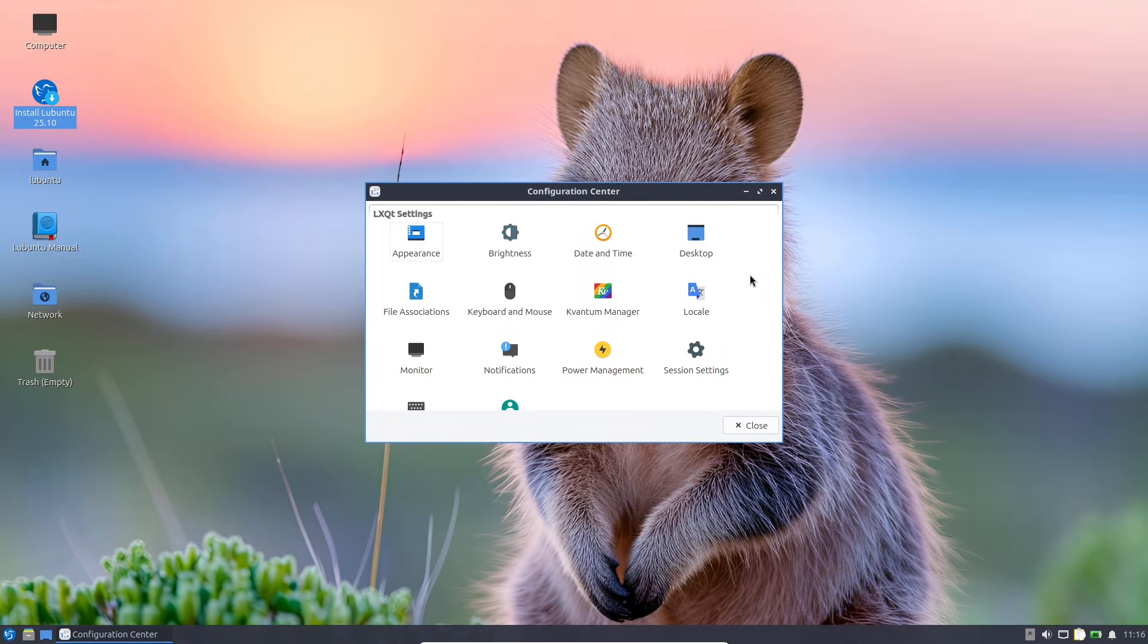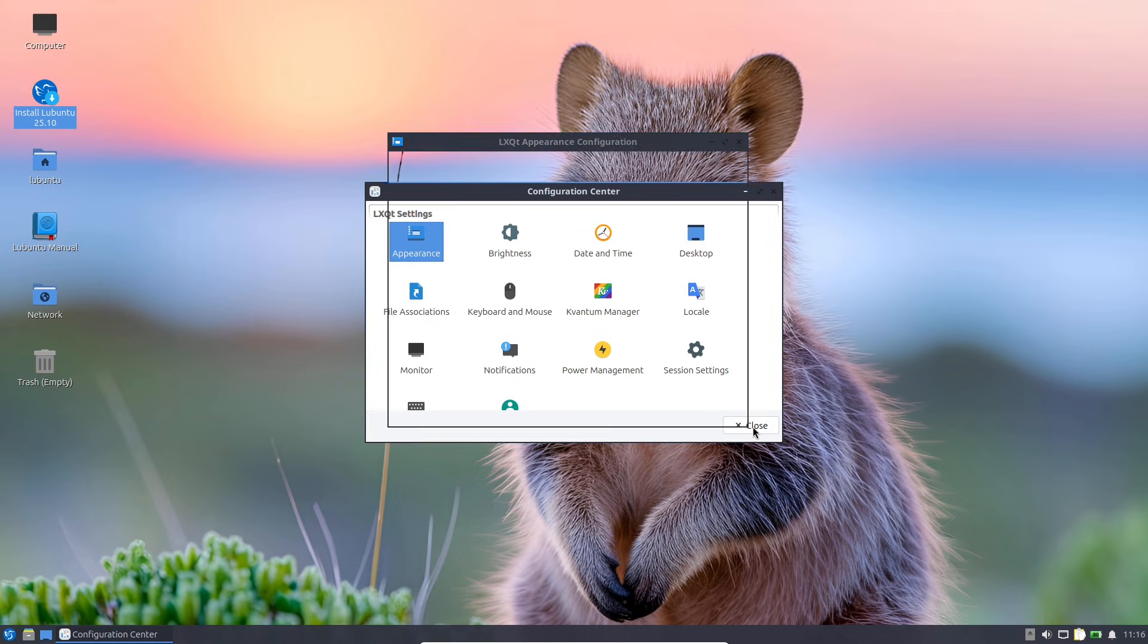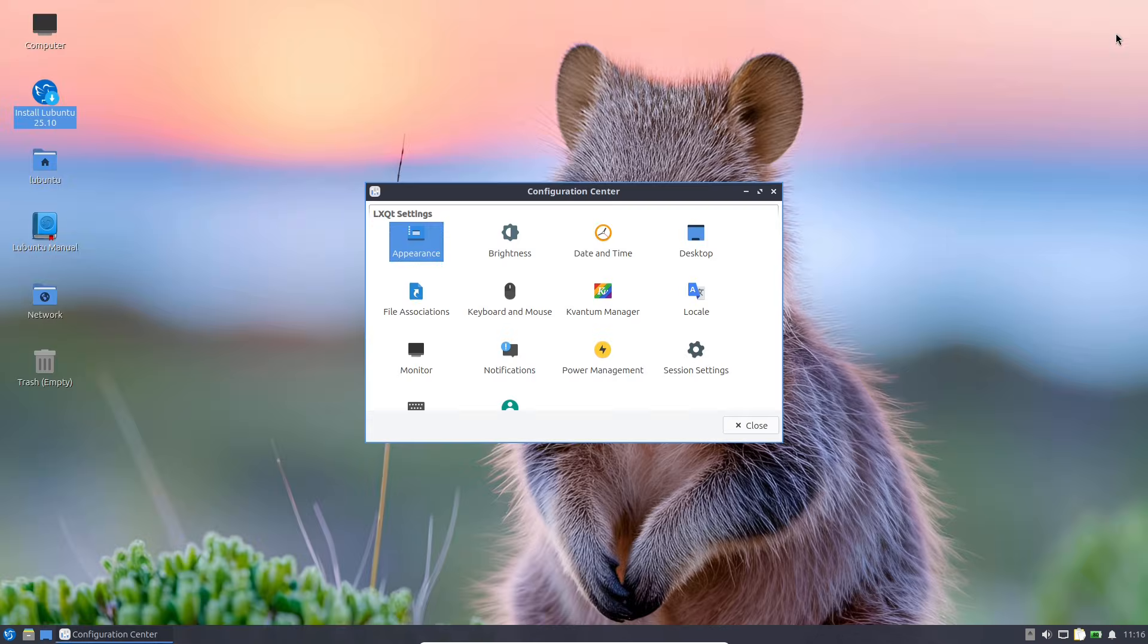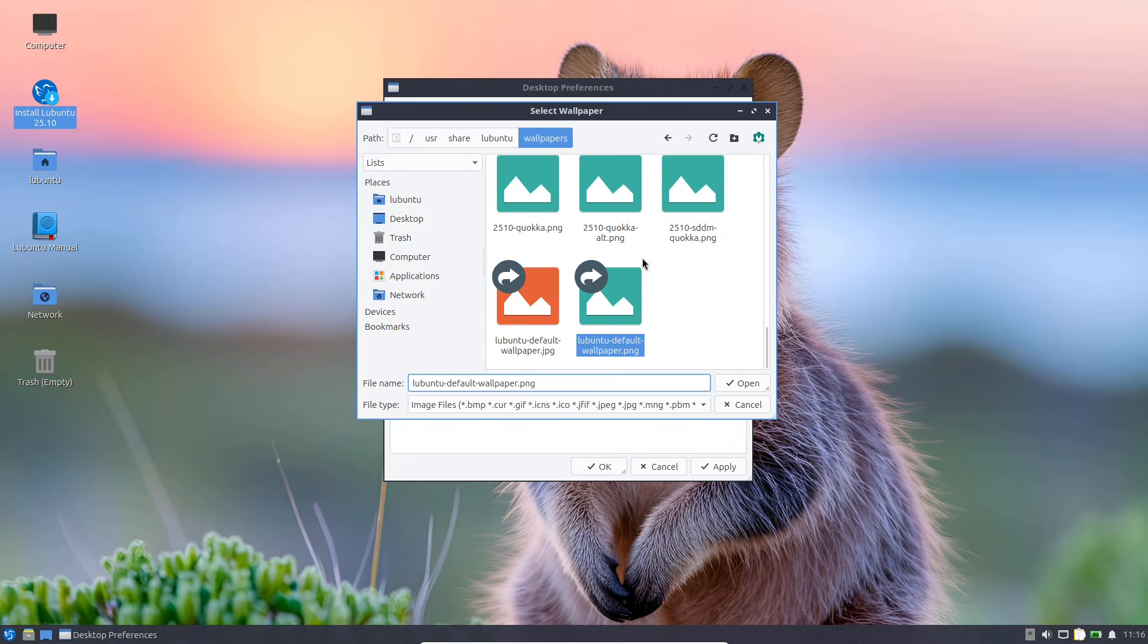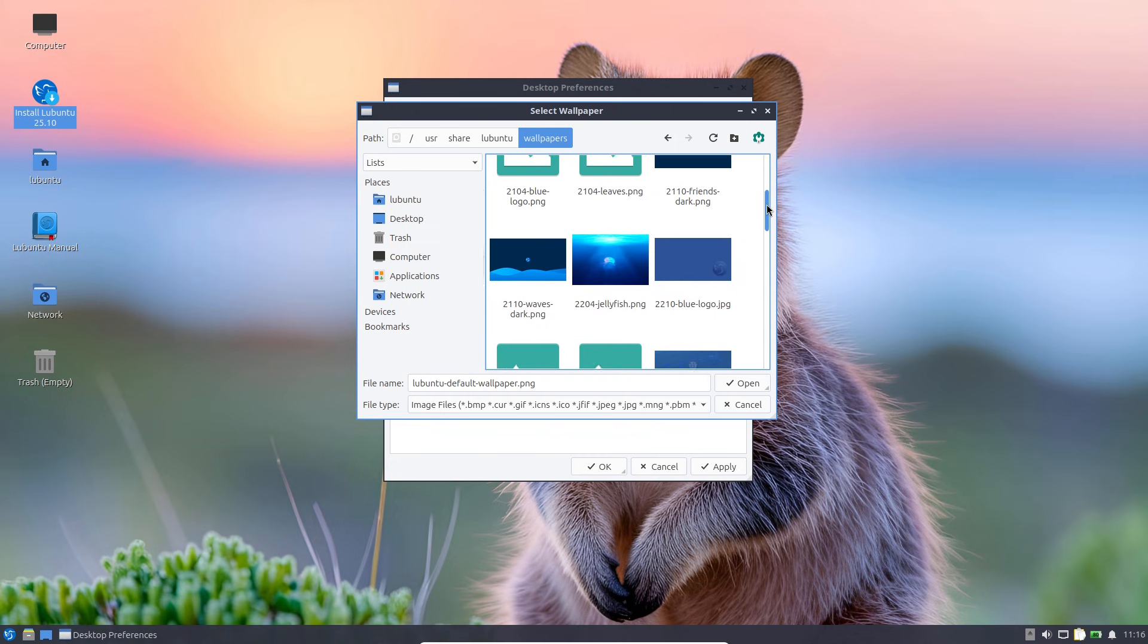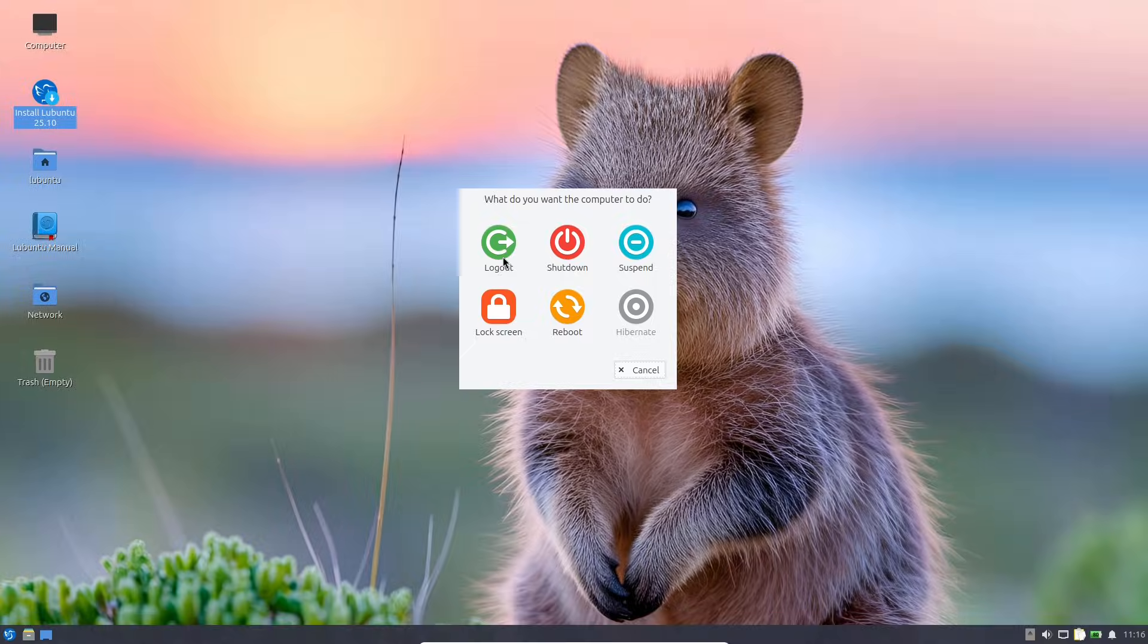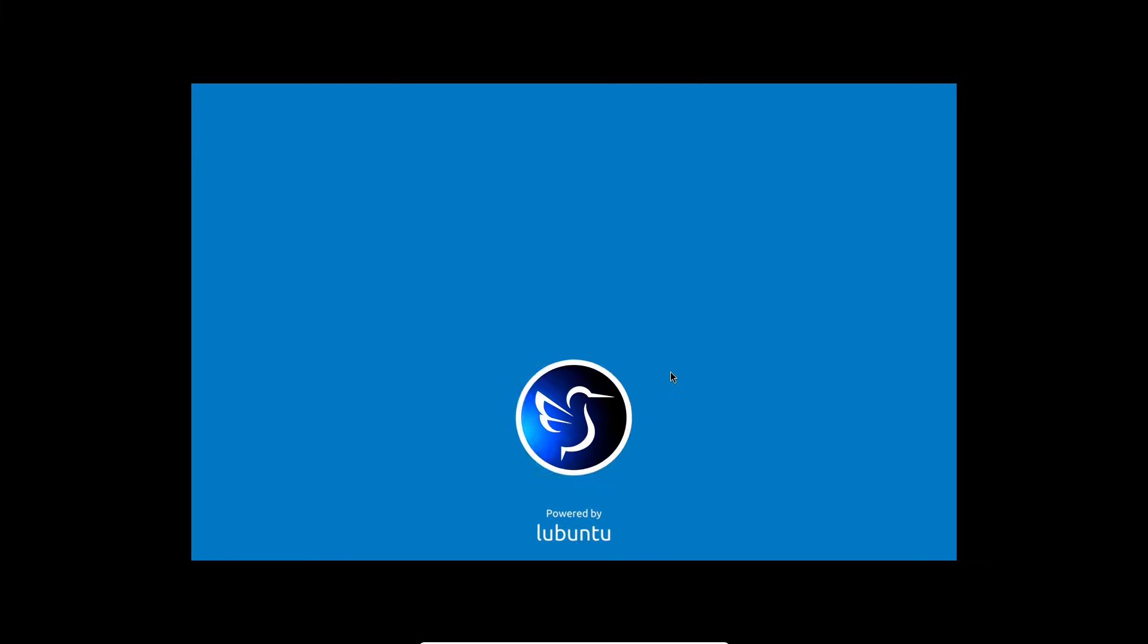Overall, Ubuntu 25.10 beta is shaping up to be a forward-thinking release with meaningful improvements in performance, security, and usability. I'm impressed with how far it's come, especially after testing all the variants. If you give it a spin, drop your thoughts in the comments. What flavor are you most excited about? Don't forget to like, subscribe, and hit the bell for more Linux updates. Thanks for watching and I will see you in the next one. Peace out.